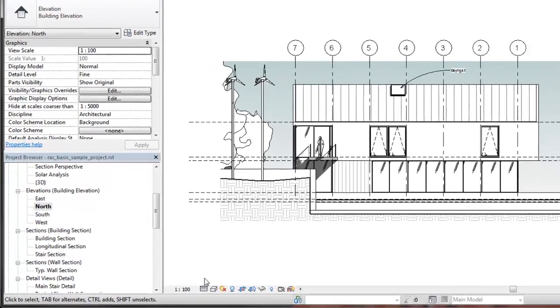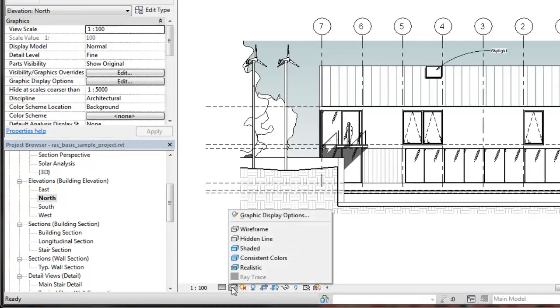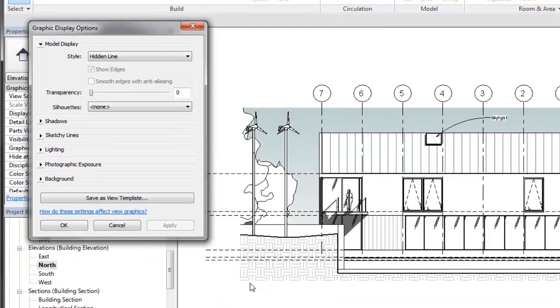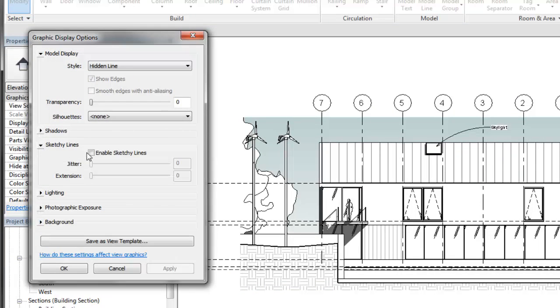Then, on the view control bar, click Visual Style and Graphic Display options. Under Sketchy Lines, select Enable Sketchy Lines.